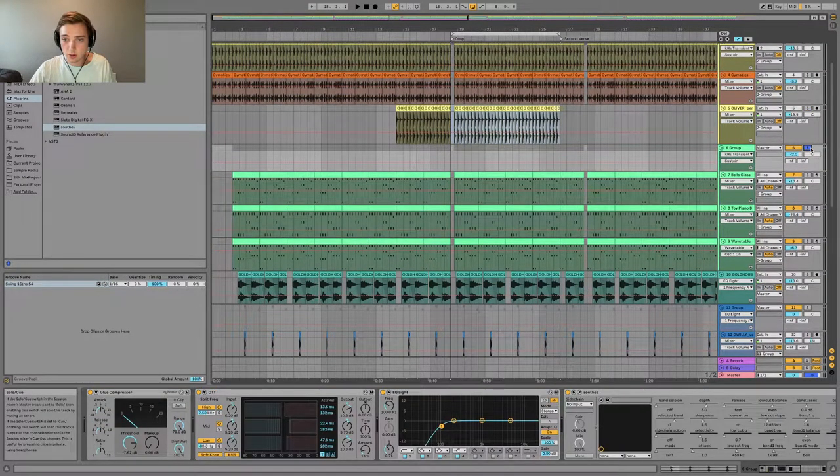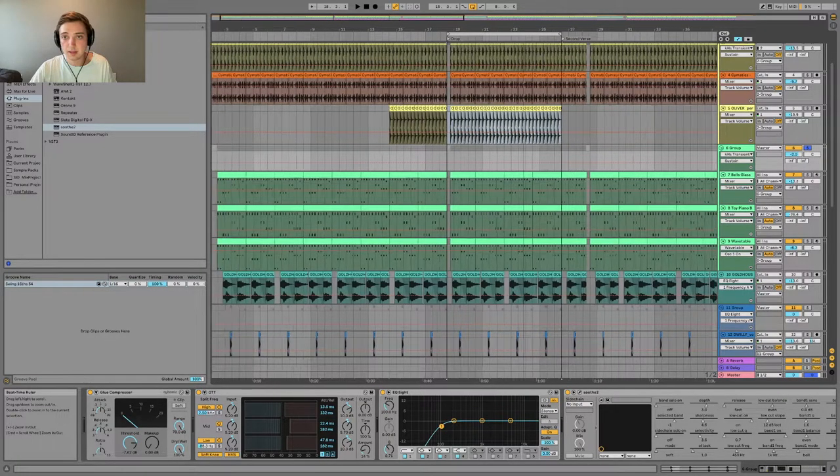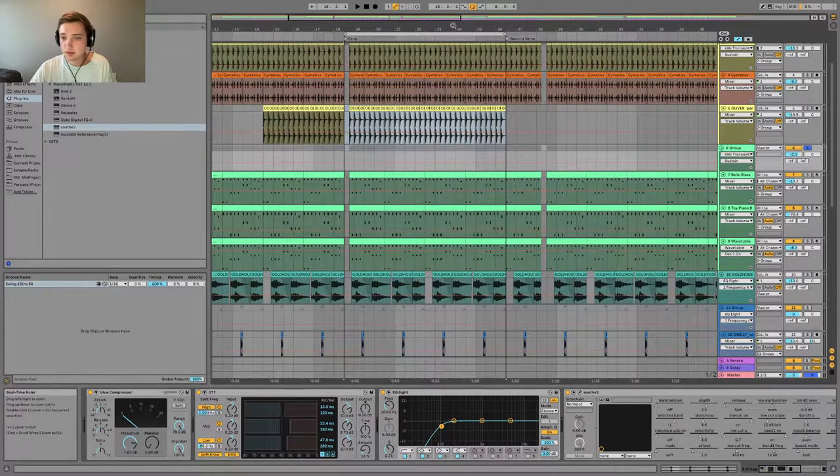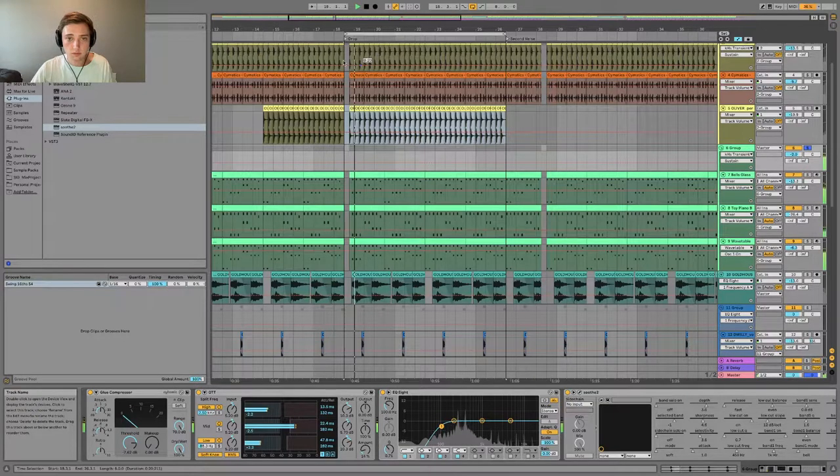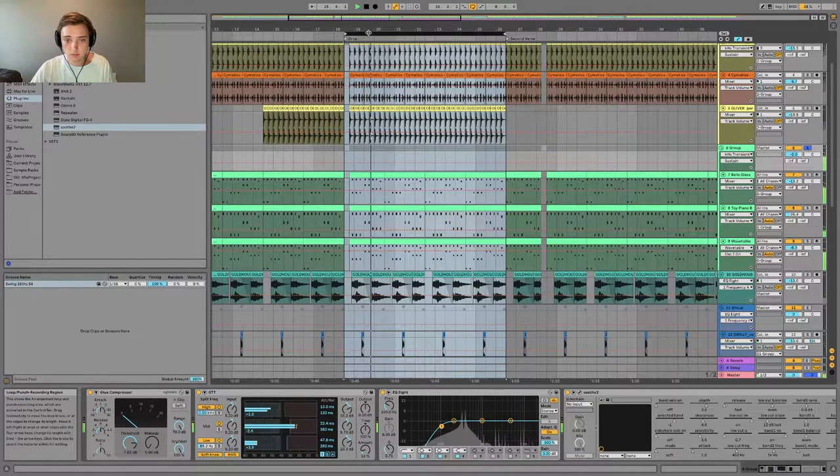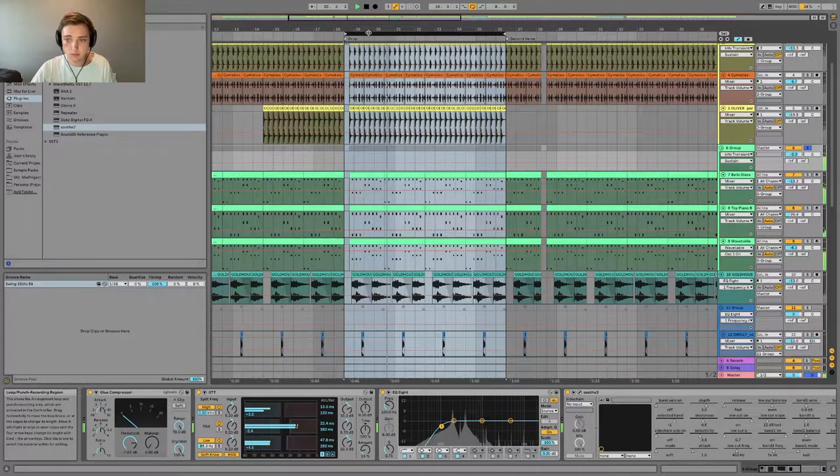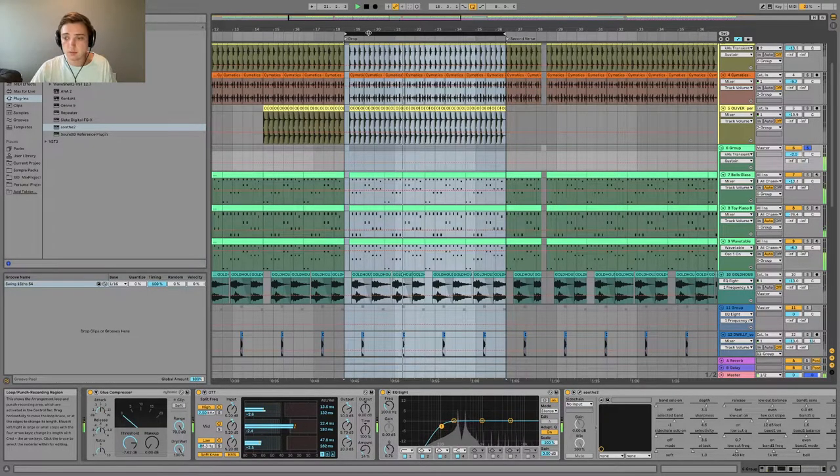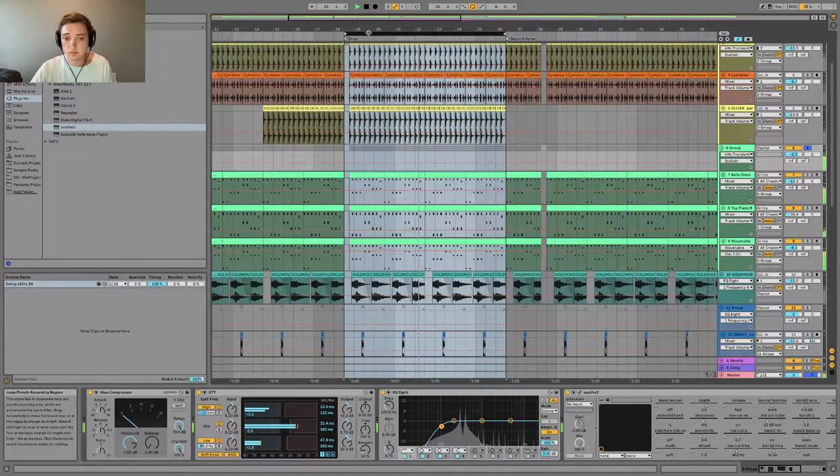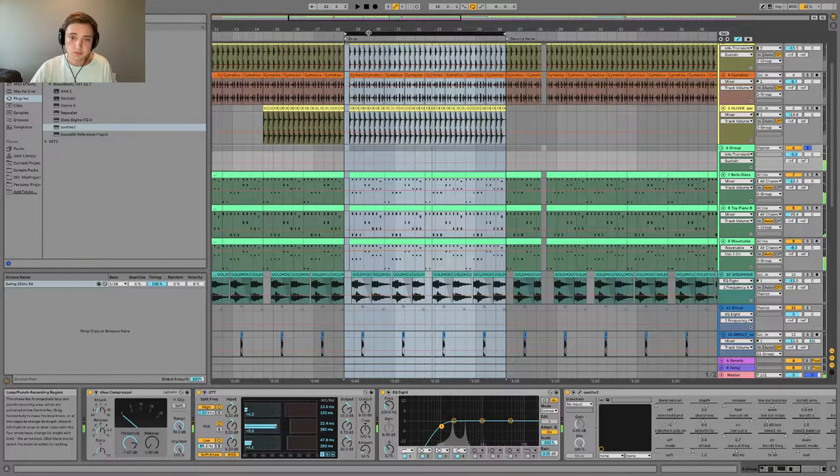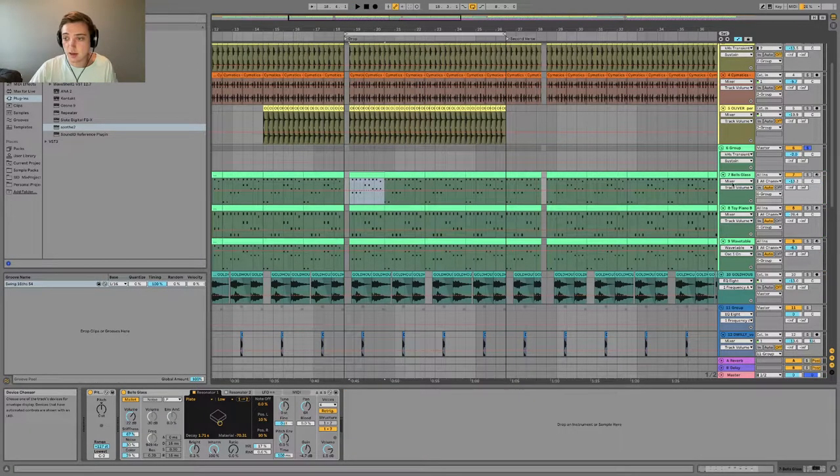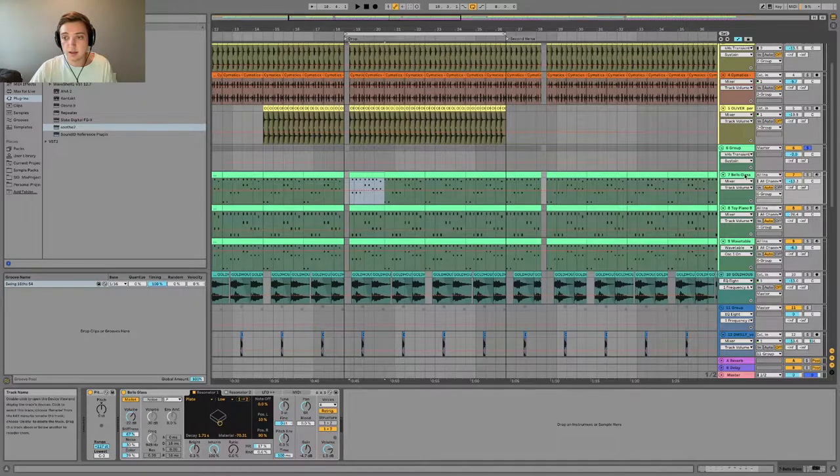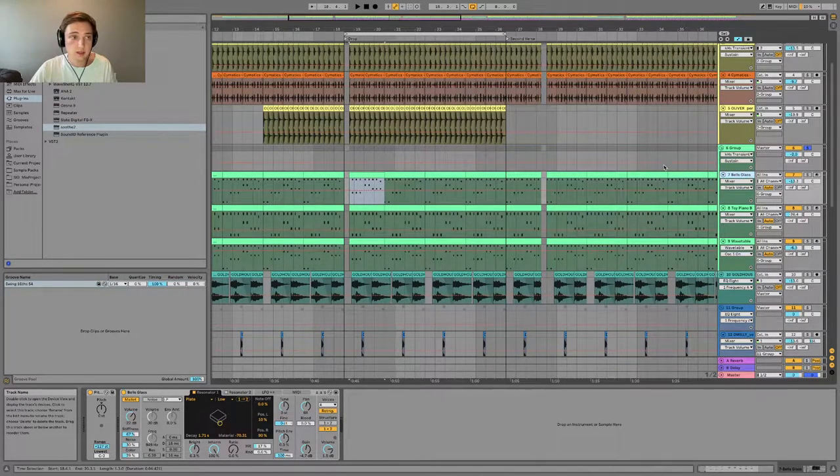And that's just a bigger clap to take up space. I put those all into one group, and then we go on to the mallet synth effect. This sounds like this.